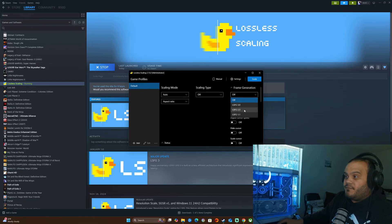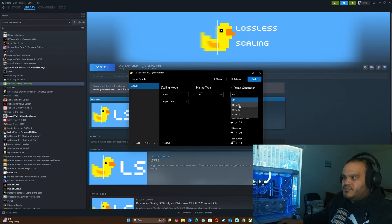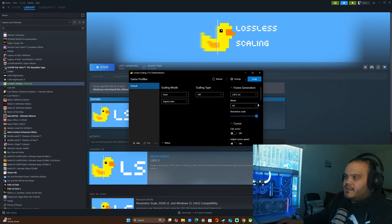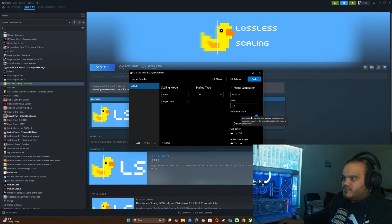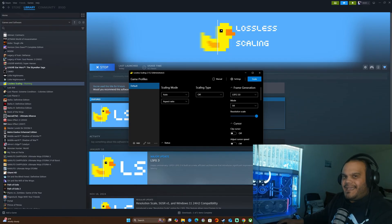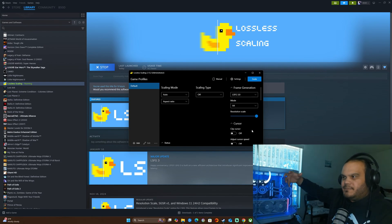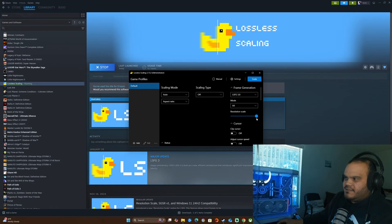We're going to be using frame generation. In this case we're going to use LSFG 3.0, which is their latest frame generation technique. We're going to be using four times the performance as my personal preference. We're going to use the same resolution scale because I'm using DLAA in most of the games. But if I'm not using DLAA, DLSS itself will downscale it and then re-upscale it using their own technique.